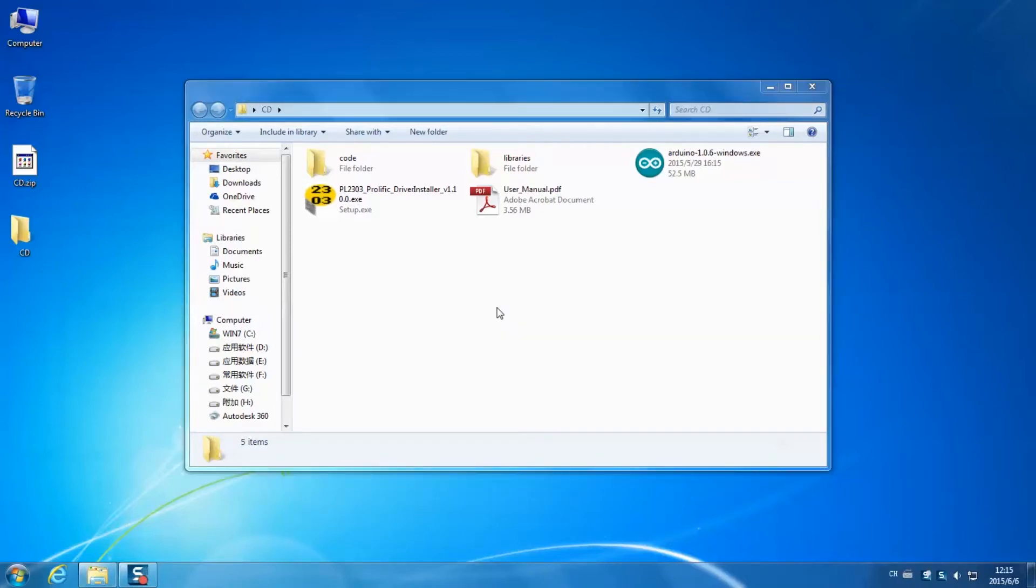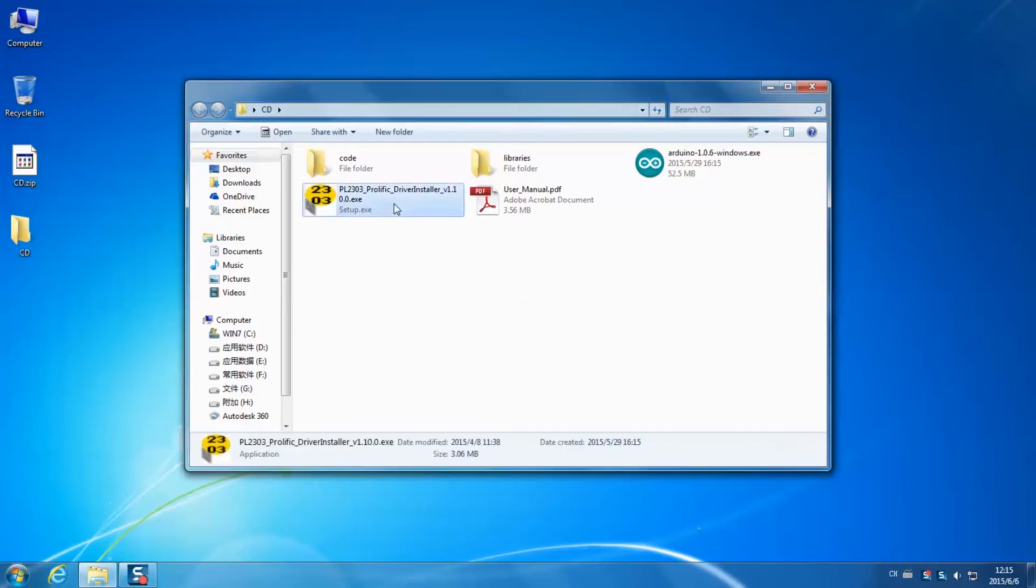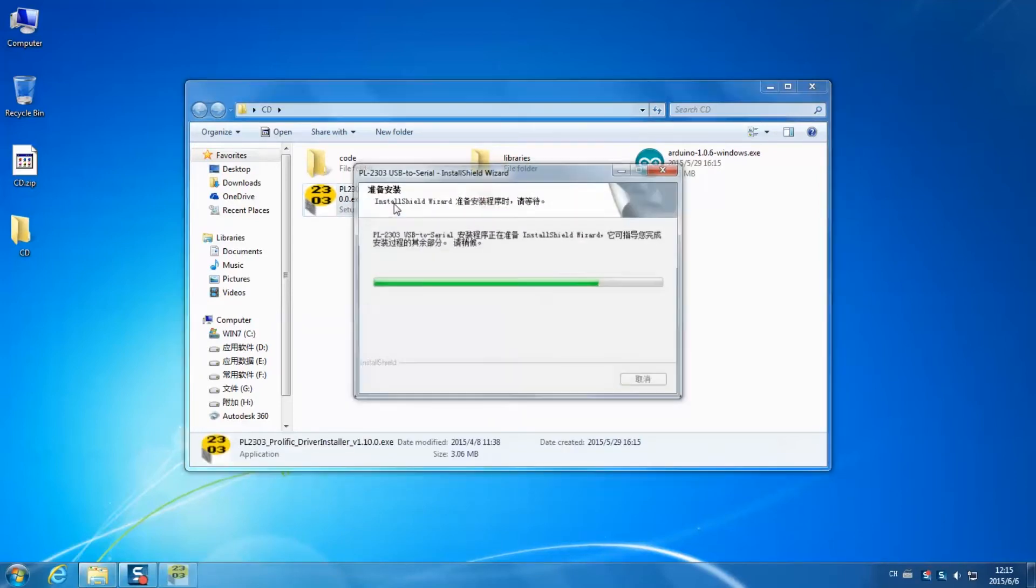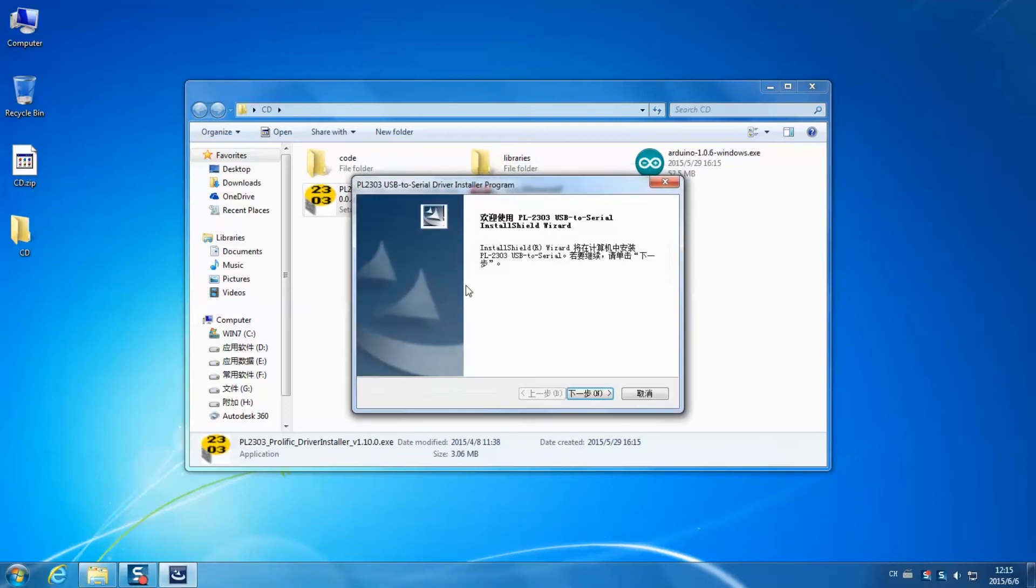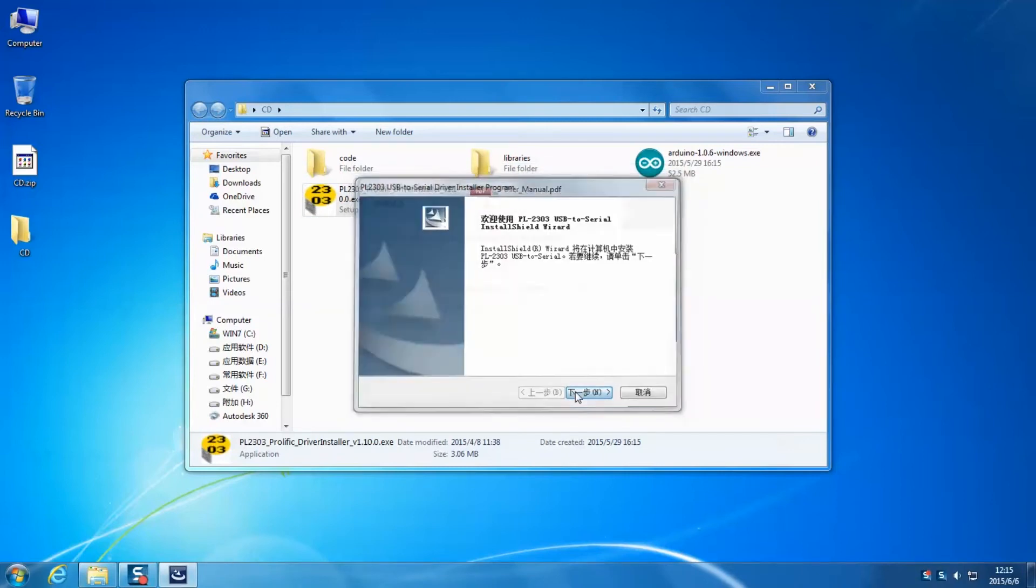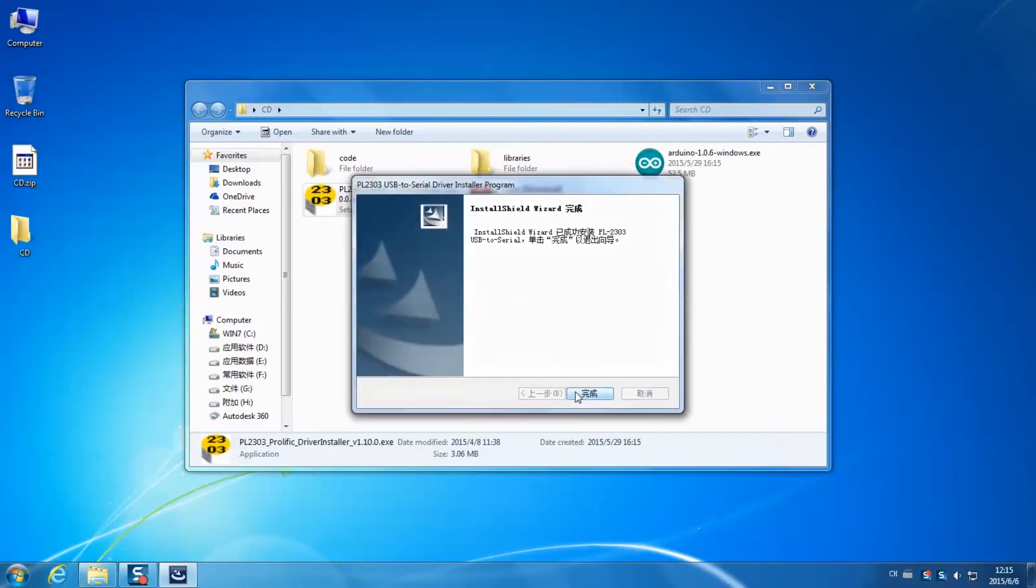First we need to install the driver for Sunfounder Nano 4.0. Open the file, click next, click install.